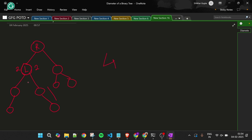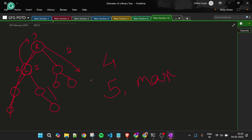Now I return values up to the root node. From the left subtree the longest path is three, and from the right subtree it is two. The diameter through the root is left plus right, which is three plus two equals five. Five is the maximum so far. To the parent I return the maximum of left and right — which is three — plus one, giving four.